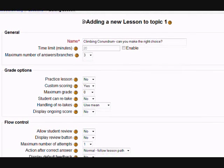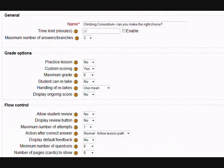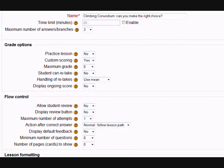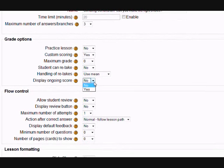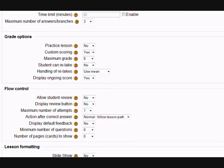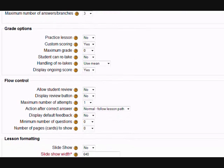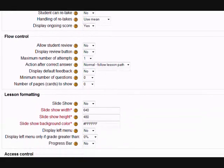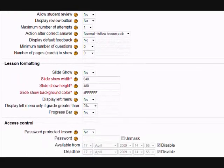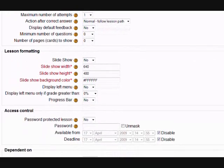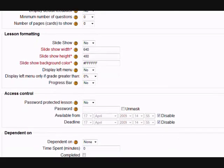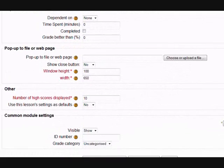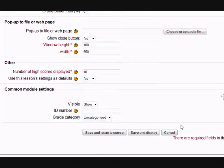When you first begin doing lessons there are so many options to choose, it's easier just to ignore most of them. Display Ongoing Score means that students can see their points building up, so that's quite useful for us. You can also let them take the lesson more than once, but for the most part just ignore everything else, then scroll down to the bottom of the page and save and display.